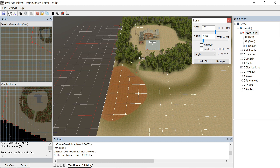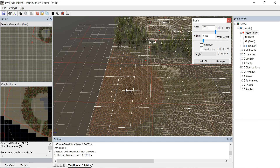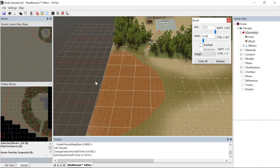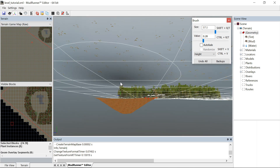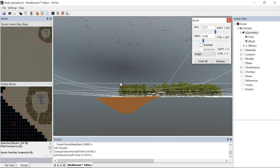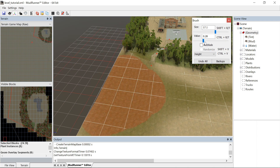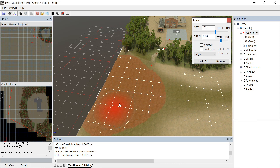We'll use the wireframe now — see how that is. You can also look under the ground to see how deep it is. Holy crap, that's too deep, so we're going to bring the height back up in the middle there.